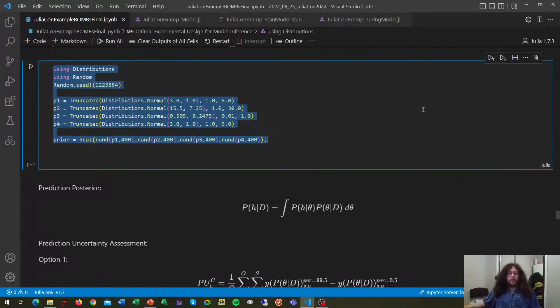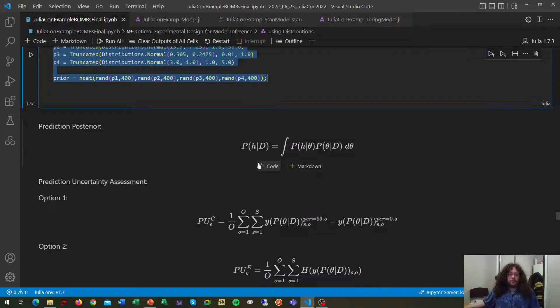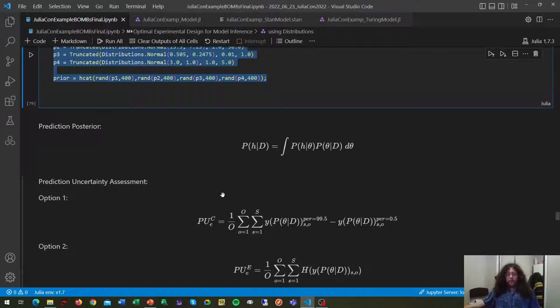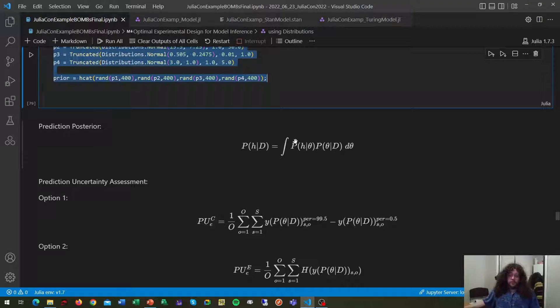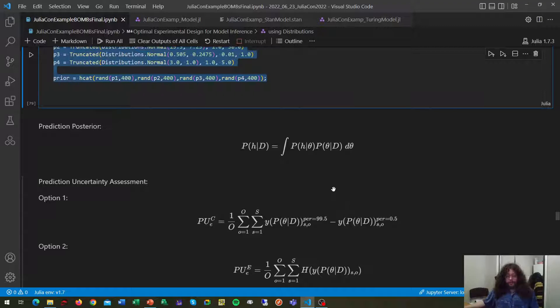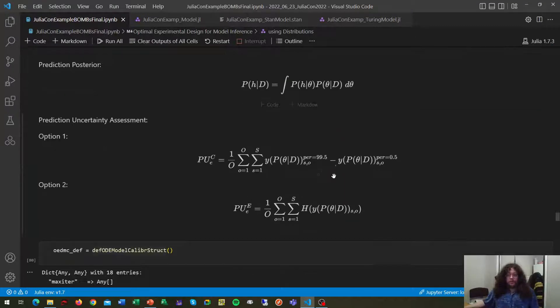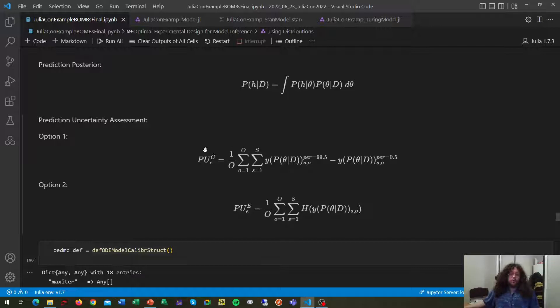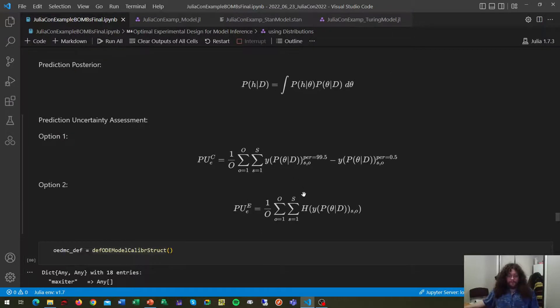And what this optimization does is try to find an experiment that maximizes the prediction uncertainty of your model to exploit this direct relationship between your prediction uncertainty and your parameter uncertainty. How do we test this? Well, either through the distance between the percentiles of your predictions or by using entropy.